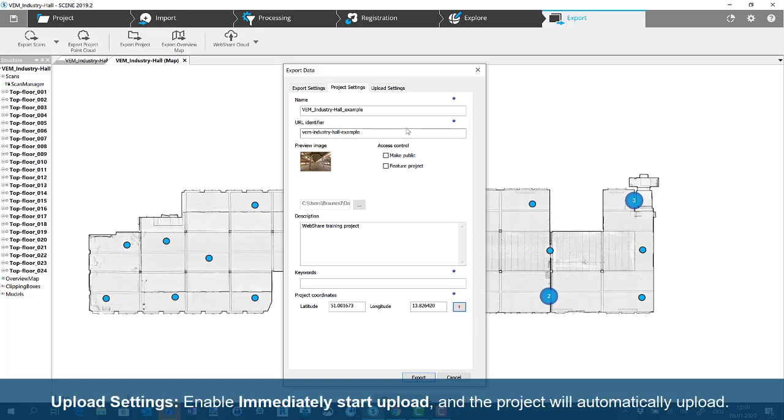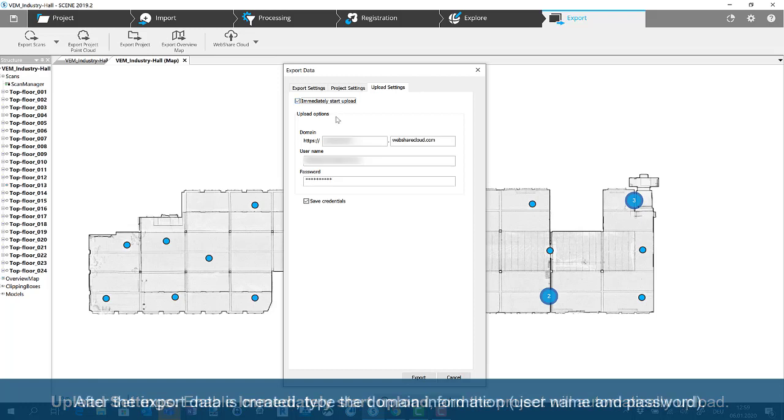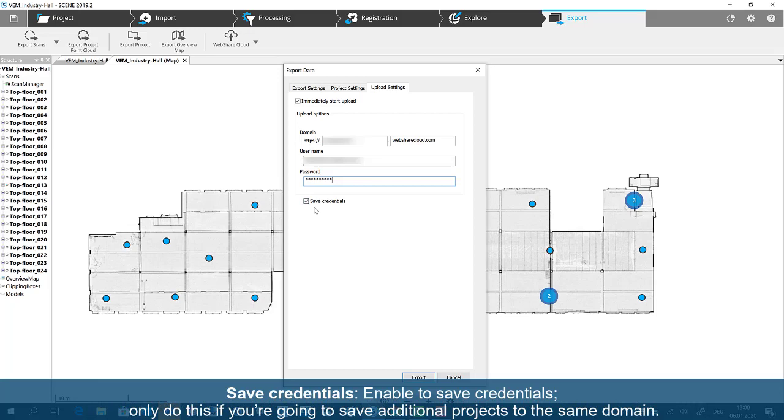Upload Settings. Enable Immediately Start Upload and the project will automatically upload. After the export data is created, type the domain information, username, and password. Save Credentials. Enable to save credentials. Only do this if you're going to save additional projects to the same domain.